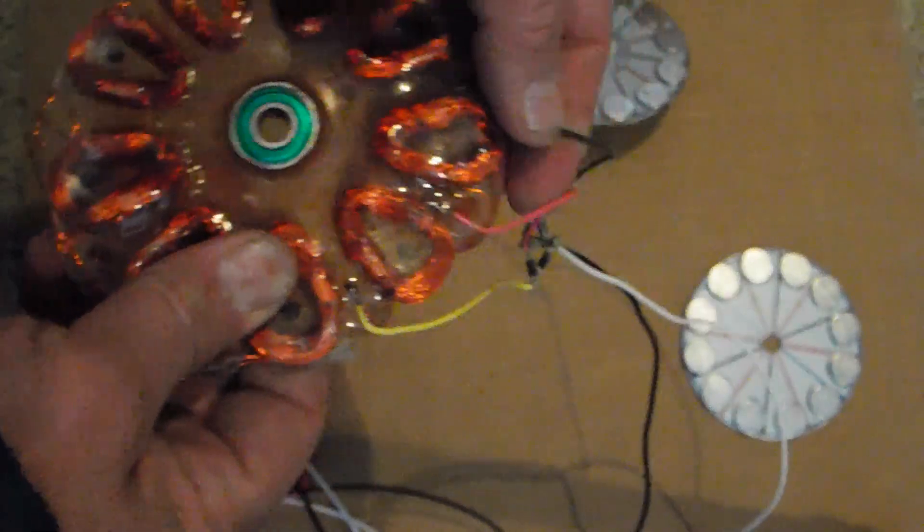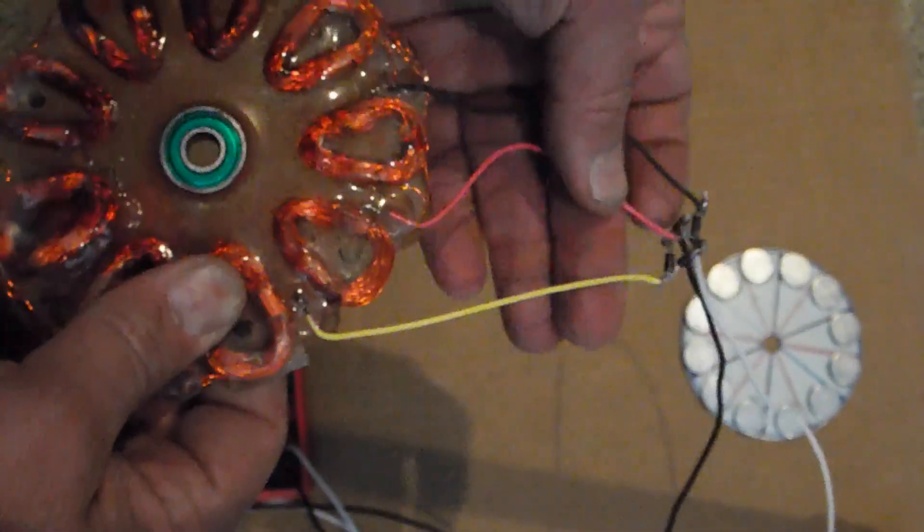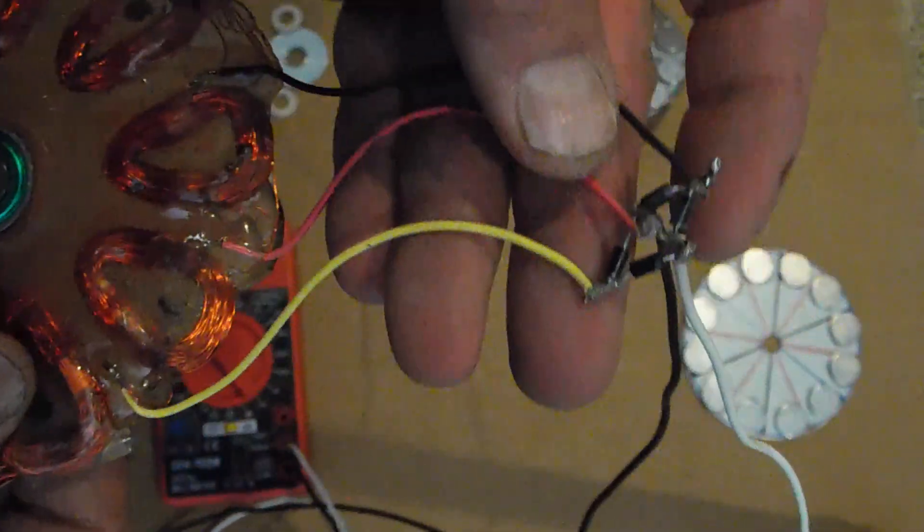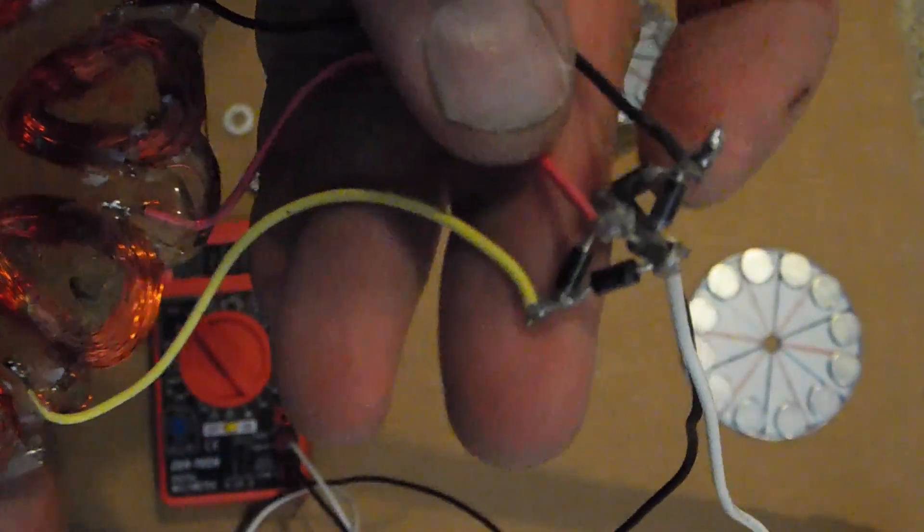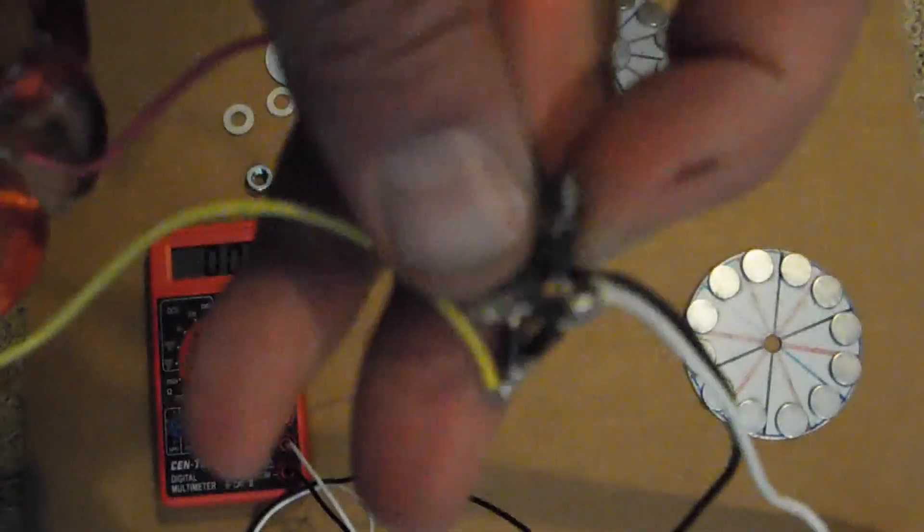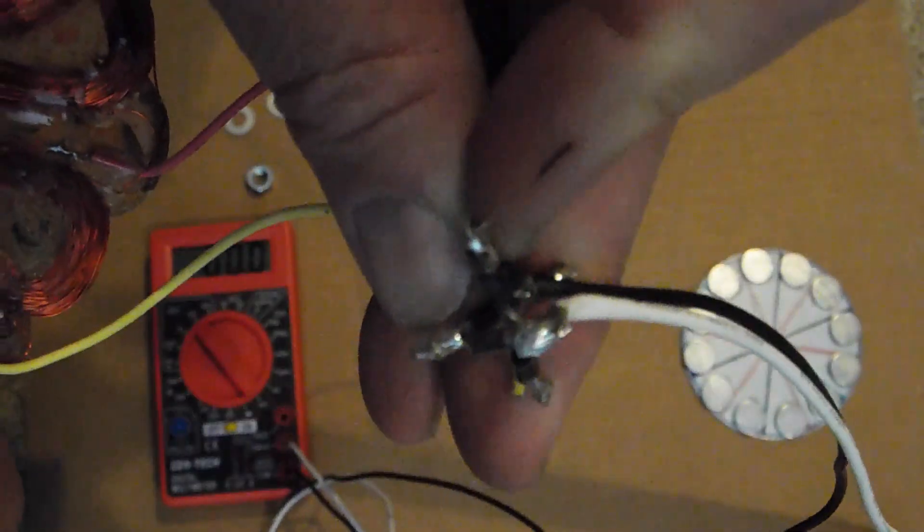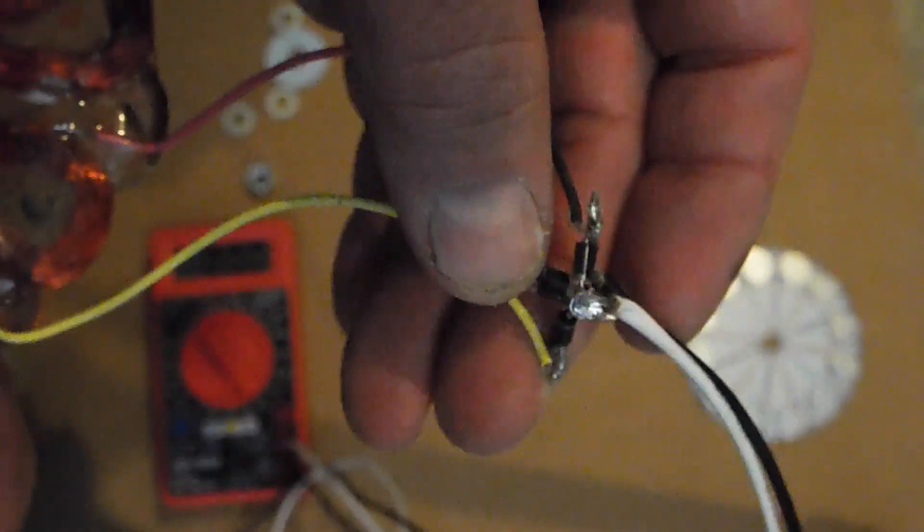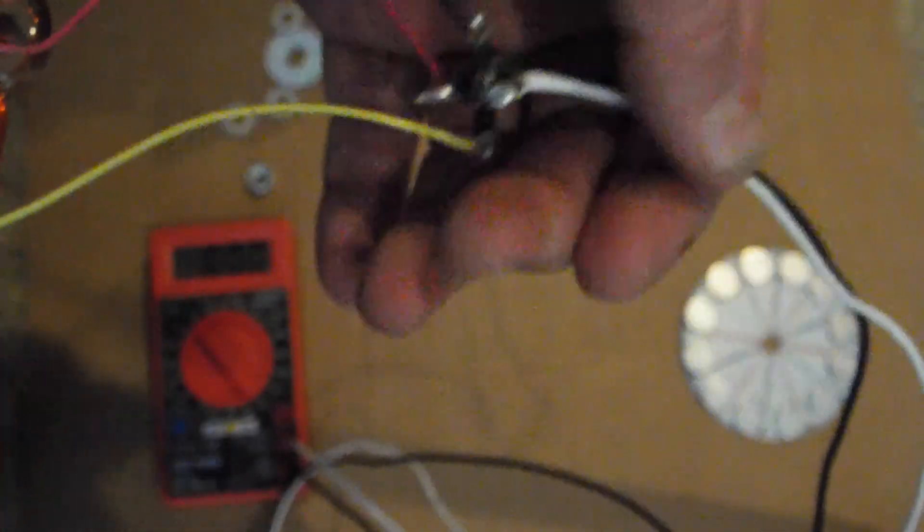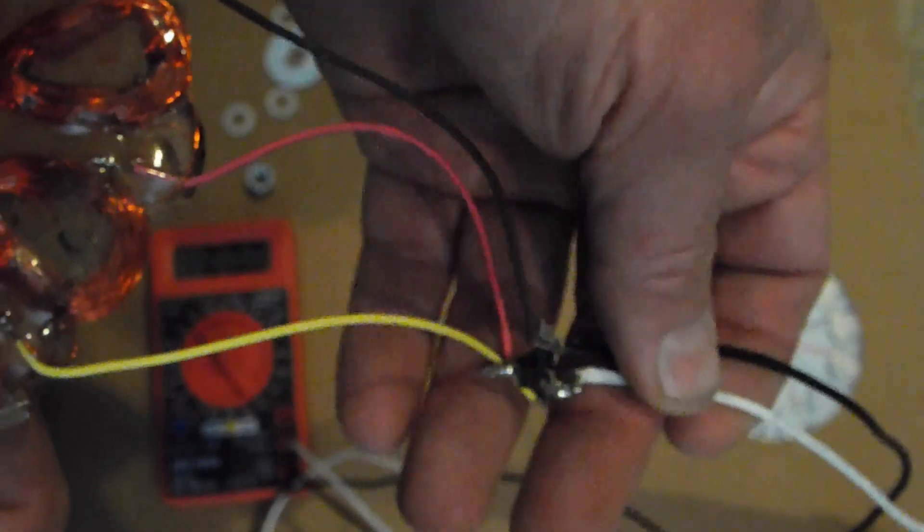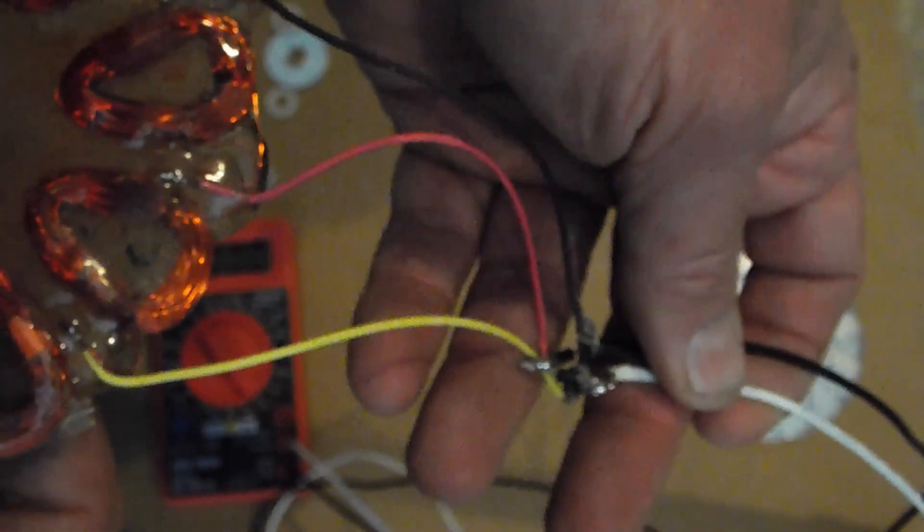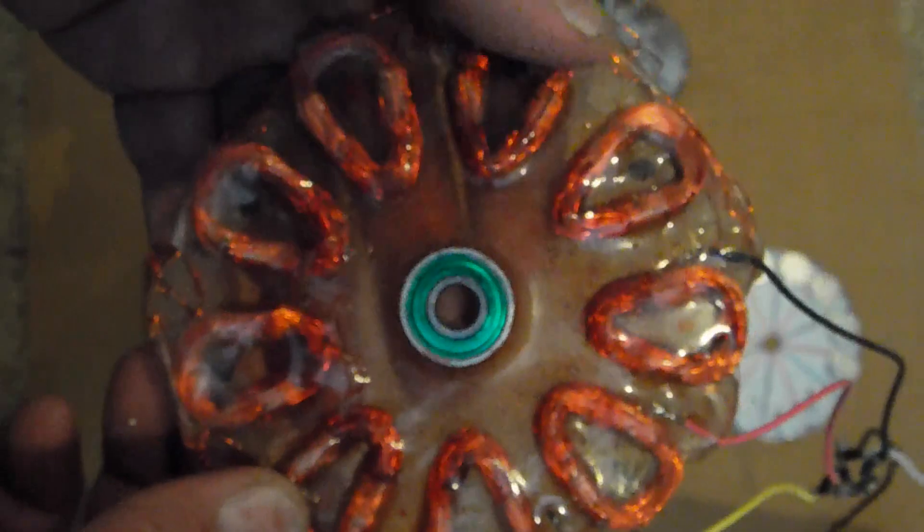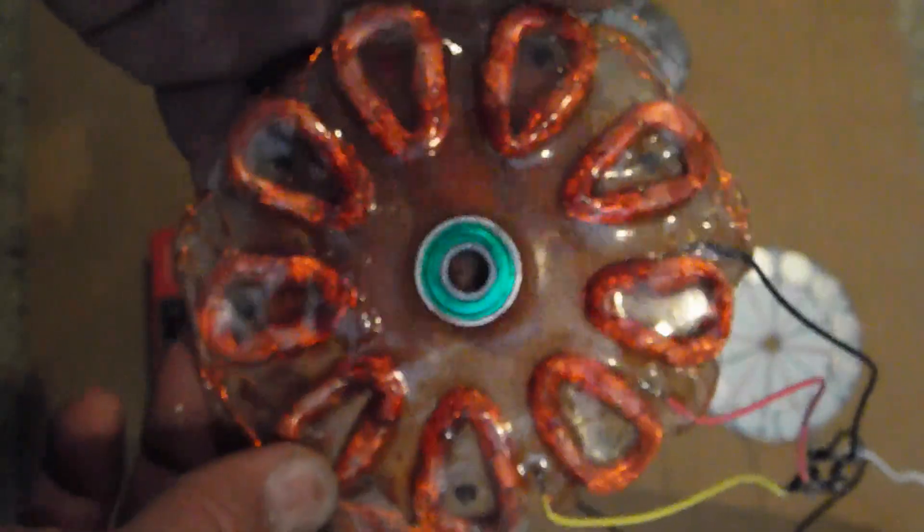And then they come out to this little bridge rectifier I made to rectify the three-phase voltage and current into two wires. So it's a rectified DC waveform. That way we can measure it on the multimeter in DC.